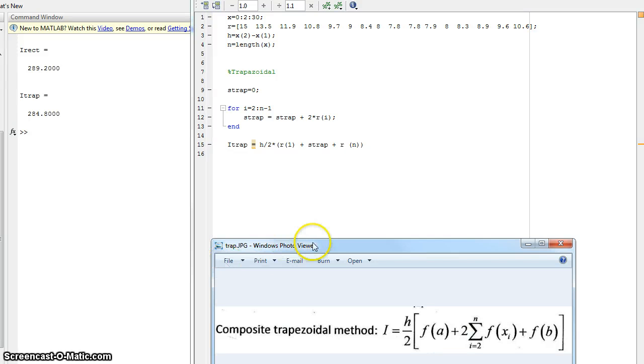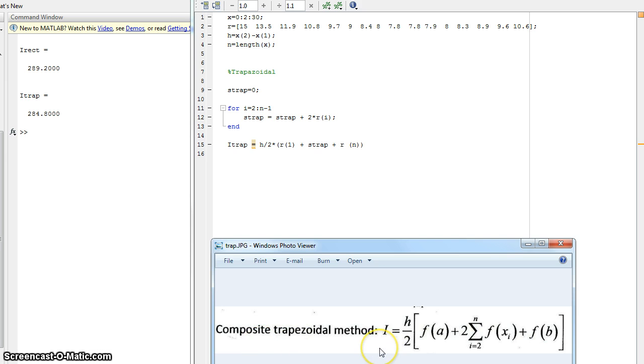Hey guys, we're going to continue our numerical methods in MATLAB today with the composite trapezoidal method. This one's a little more complicated than the rectangular method, but might not seem bad.